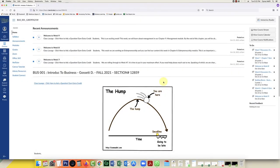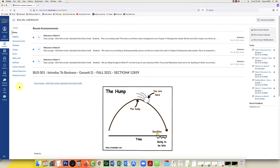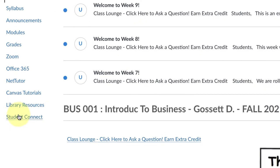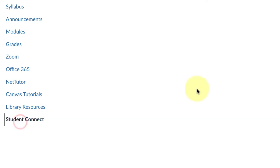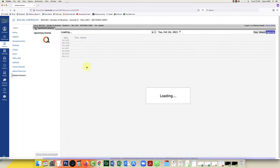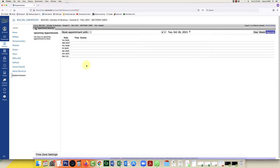In this video I'm going to show you how to book an appointment as a student using Student Connect. Students will view their course, click on the Student Connect button on the left, and this will bring them to the instructor's bookable times.